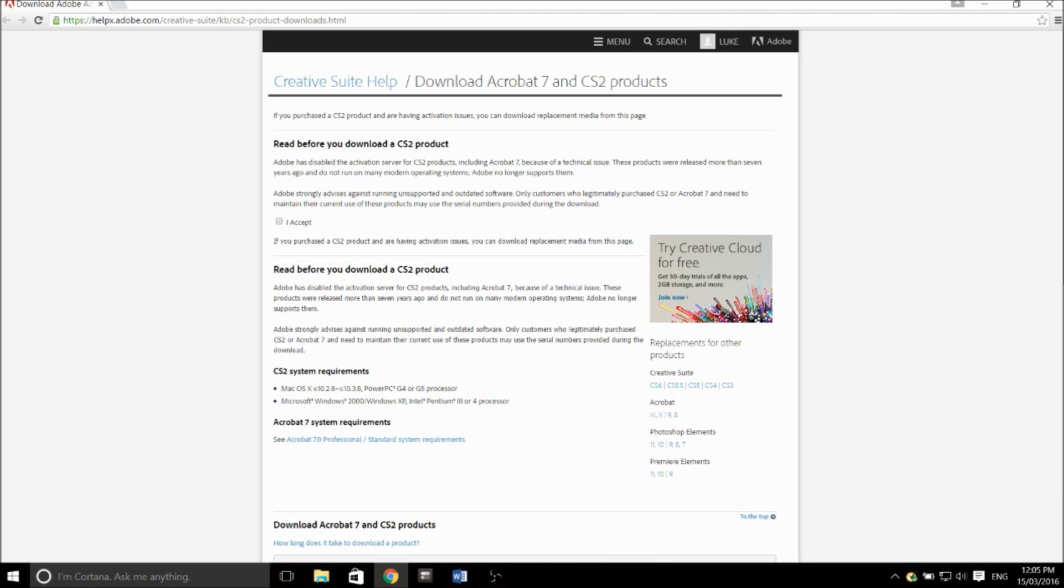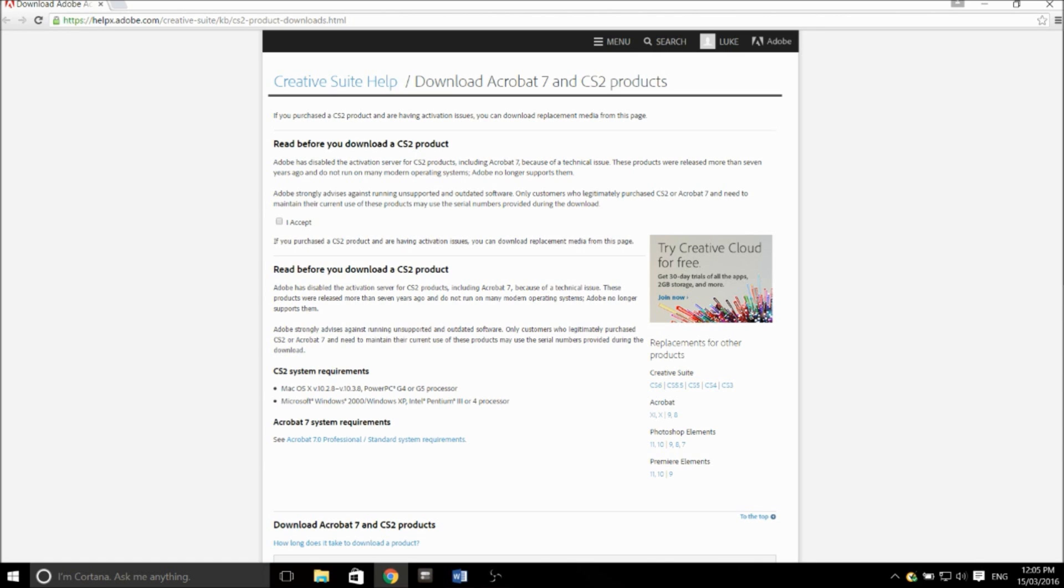They have two sorts of warnings on this page. One saying that Adobe CS2 products are no longer supported. Registration services have been turned off, which is basically why this one works. Also, it says that you should only download this if you've previously purchased a copy of Adobe CS2 Creative Suite or Adobe Acrobat 7.